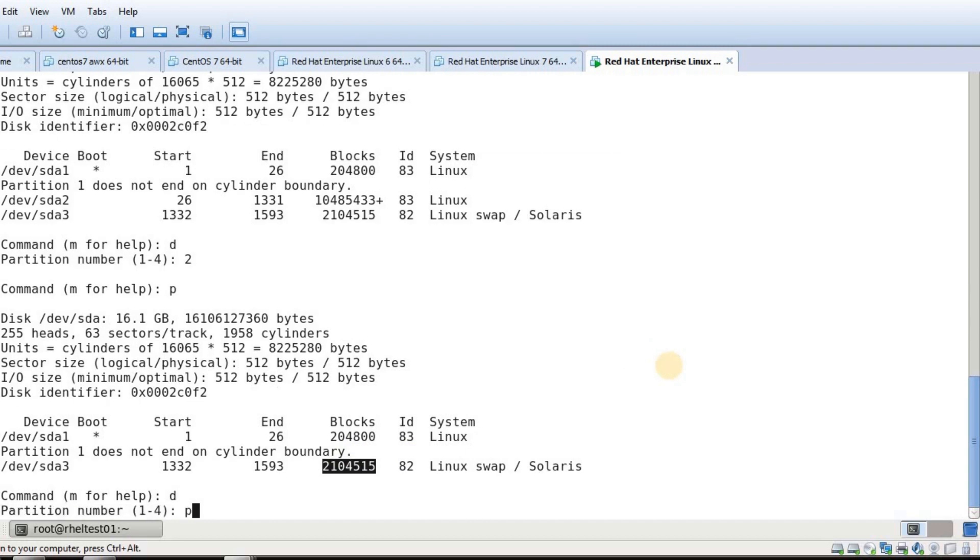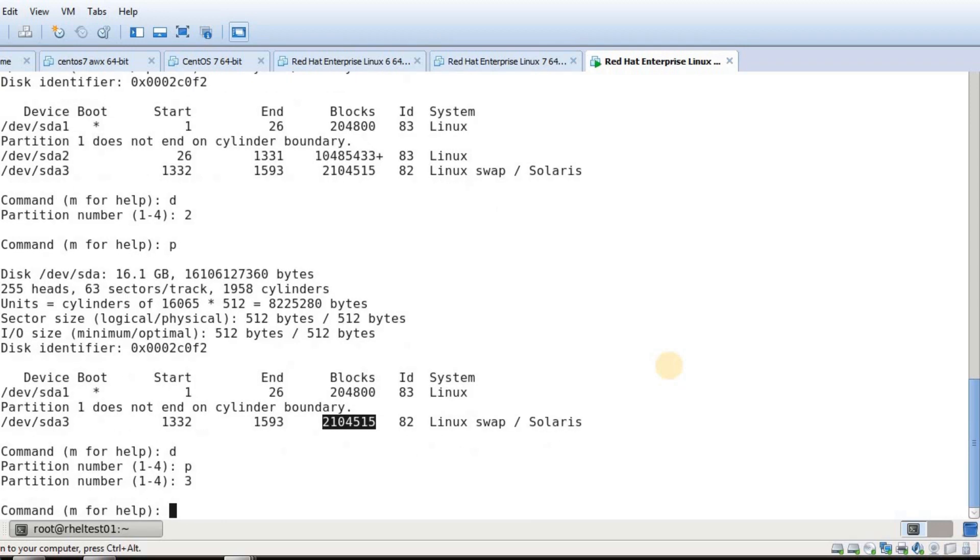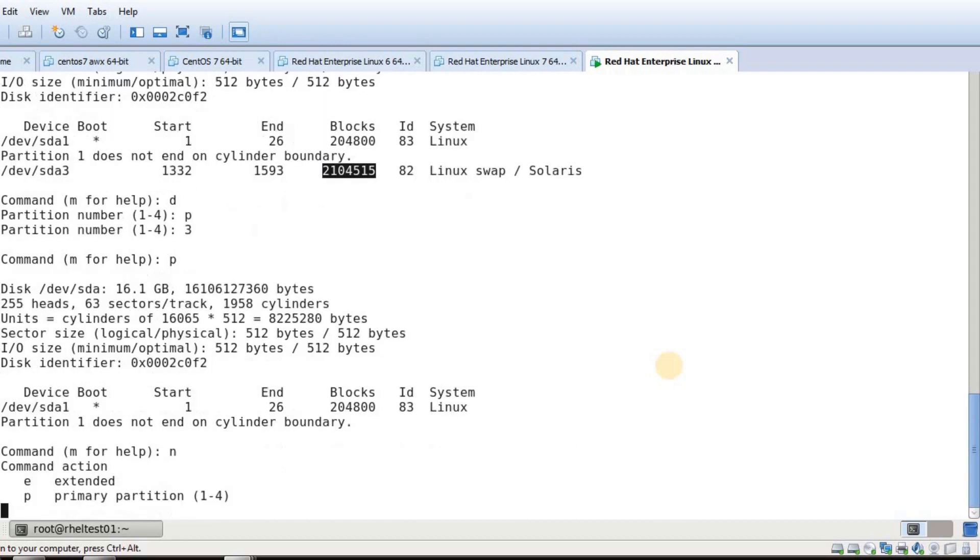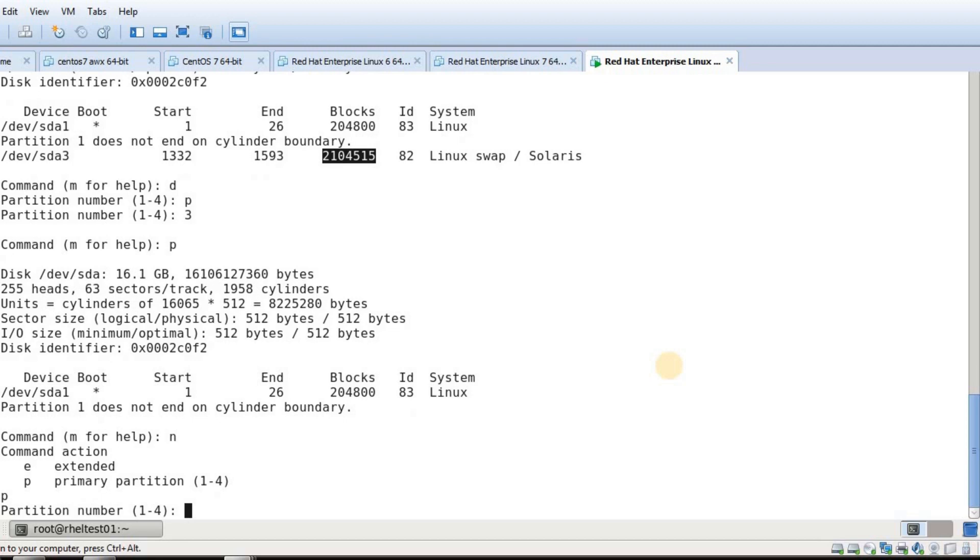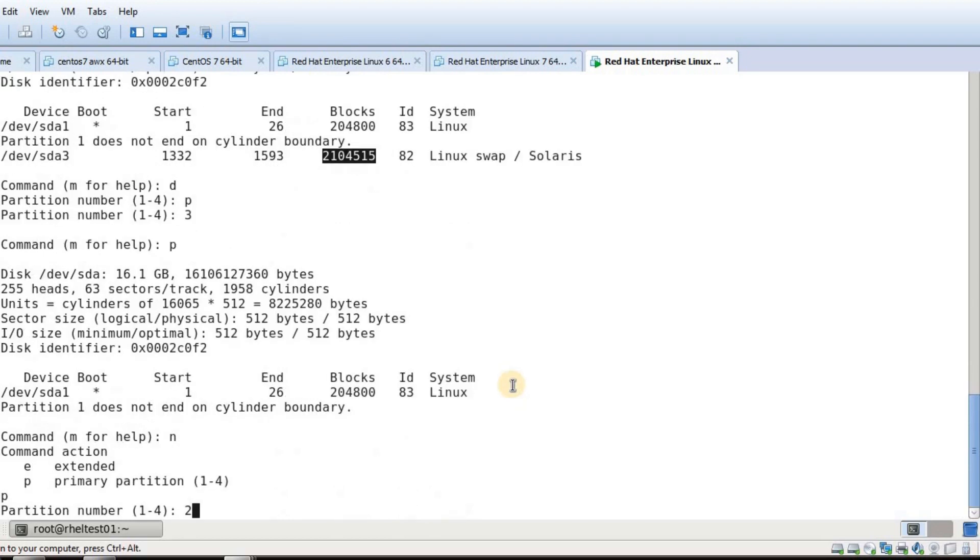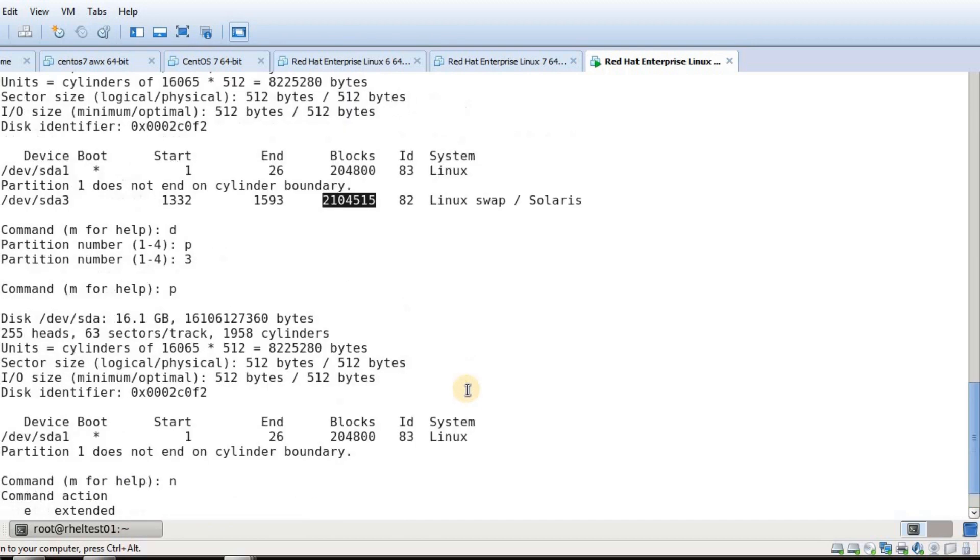It's asking for the partition number, which is 3. Now I see only one partition which is my boot partition. Now I'm going to create a new partition. I need a primary partition and my primary partition was 2 earlier, so I'm specifying 2 here. It is taking the first cylinder default 26.